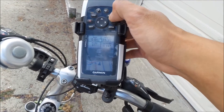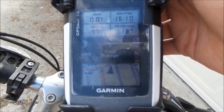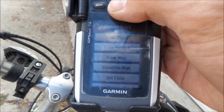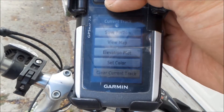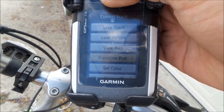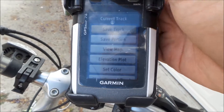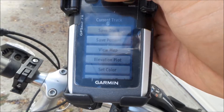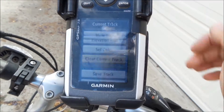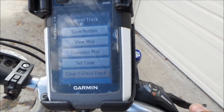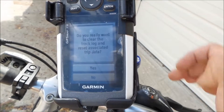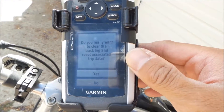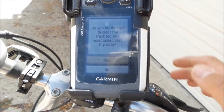You want to go to Pages and go to Track Manager. For the current track that you're on, go all the way to the bottom — that's Clear Current Track. Hit Enter. And then it asks: do you really want to clear the track log and reset associated trip data? Yes.